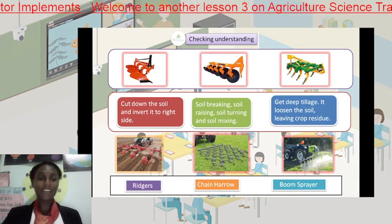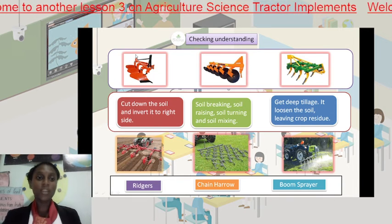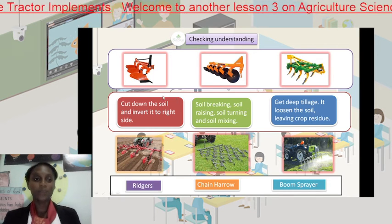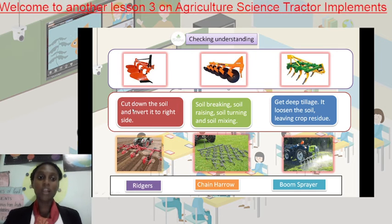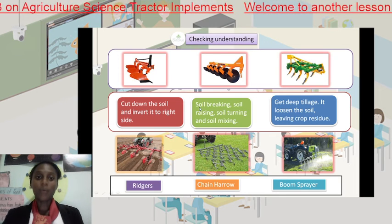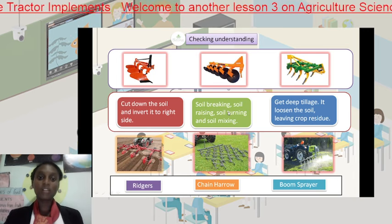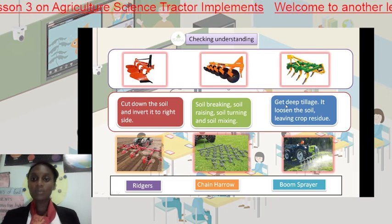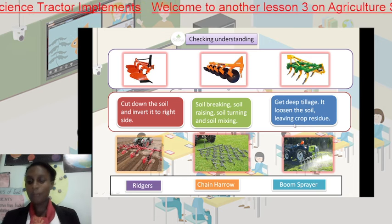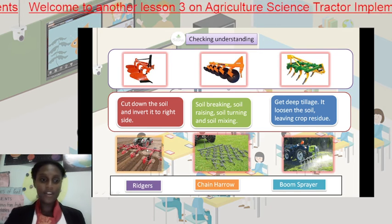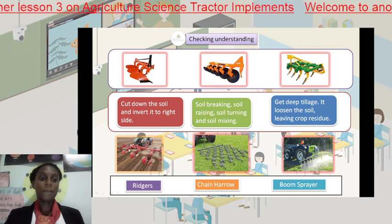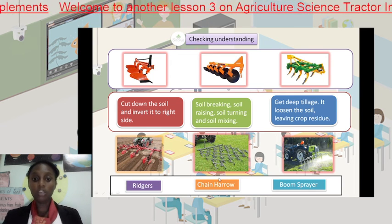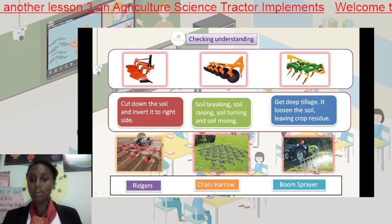The first implement in our first block is called the moldboard, the second is the disc plow, and the third is the chisel plow. The function of the moldboard is to cut down the soil and invert it to the right side. The disc plow breaks the soil, raises the soil, and performs soil turning and soil mixing. The chisel plow gets deep tillage and loosens the soil leaving crop residue. The implement towed by this tractor here is called a ridger. This implement here is called a chisel plow, and this implement here is called a boom sprayer.